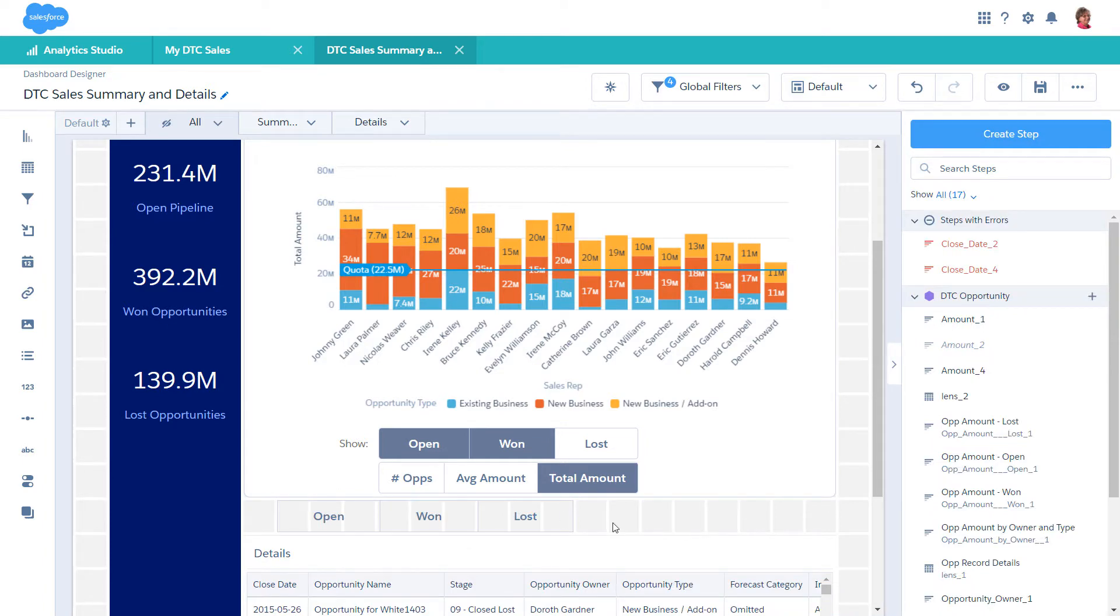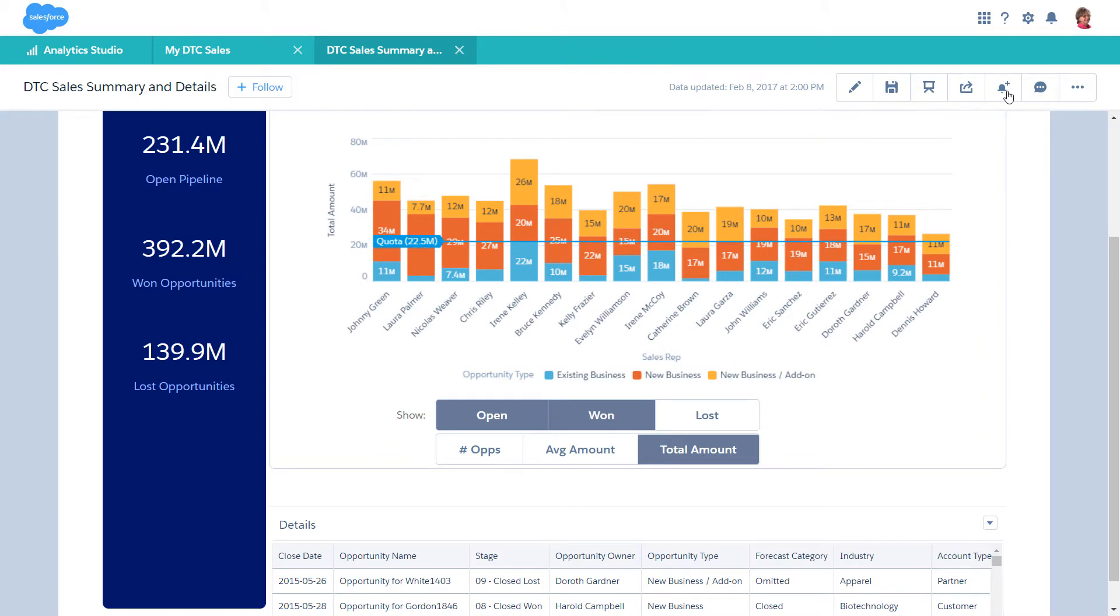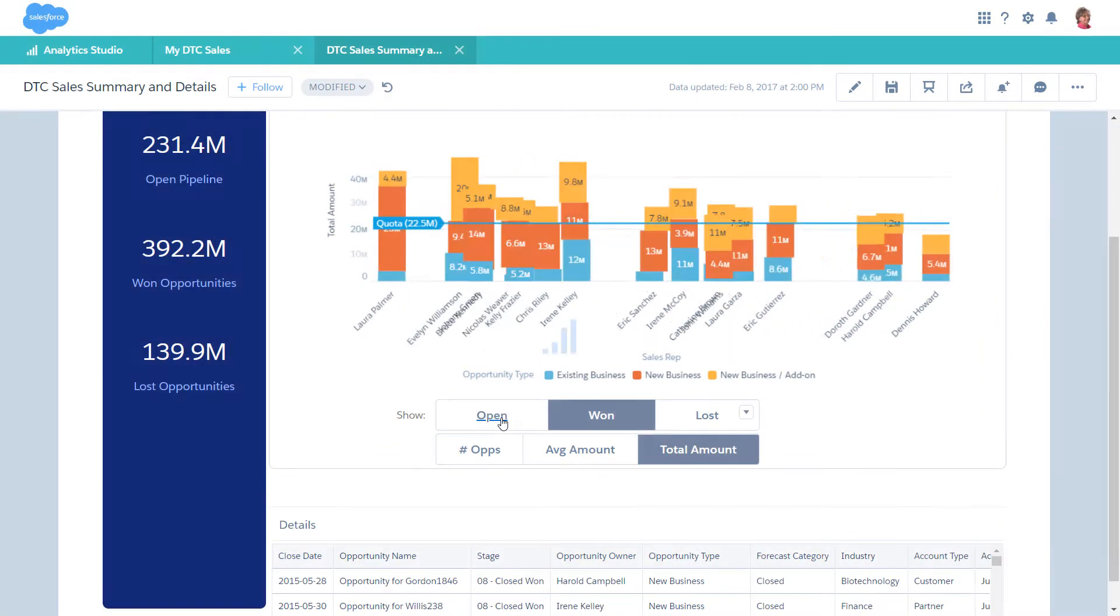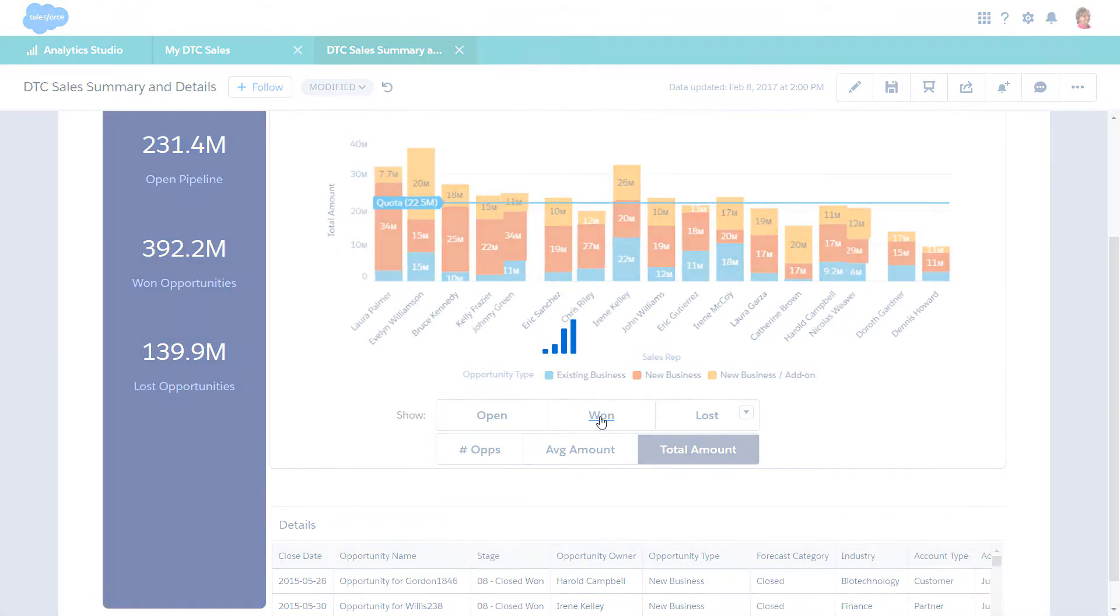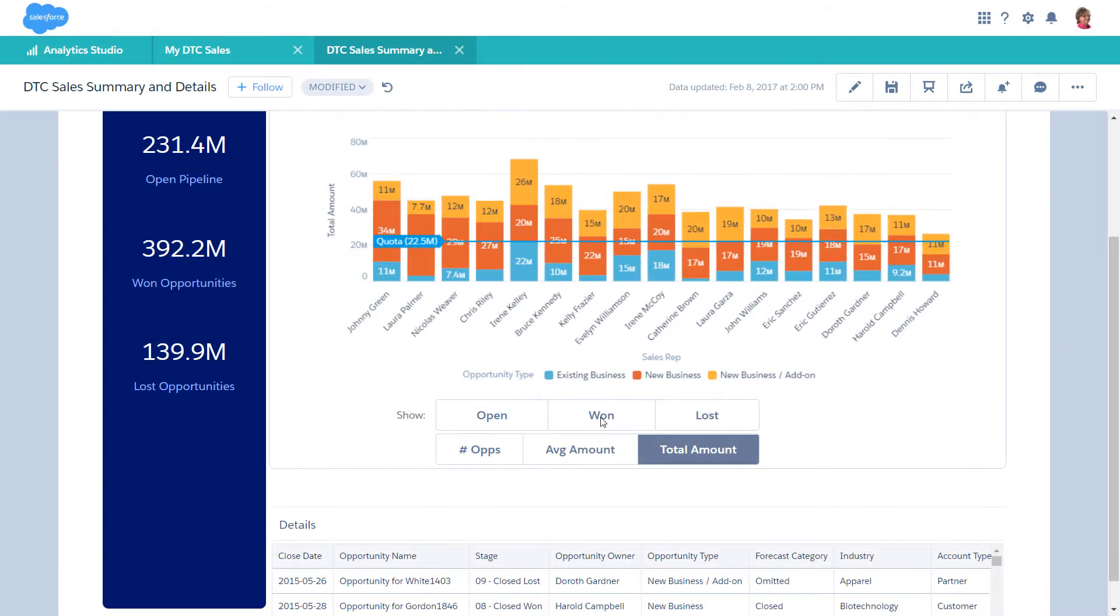With the help of bindings, you can configure selections in this toggle widget to filter the dashboard to show open, won, or lost opportunities, based on what you select in the toggle.